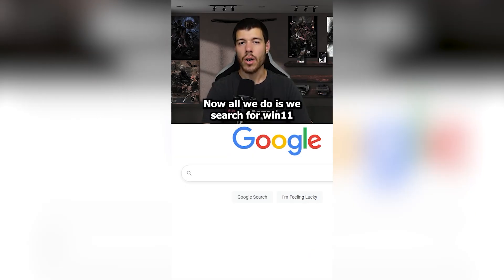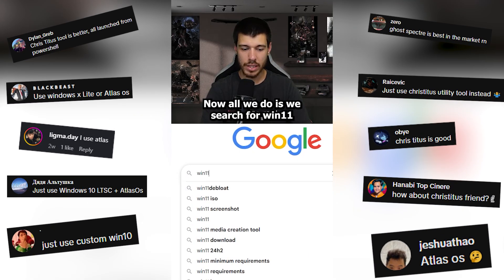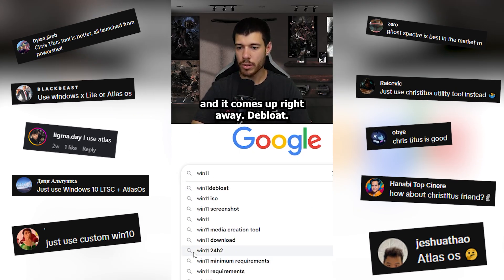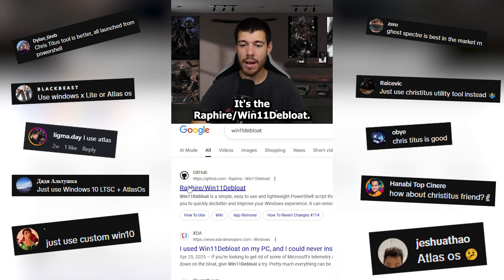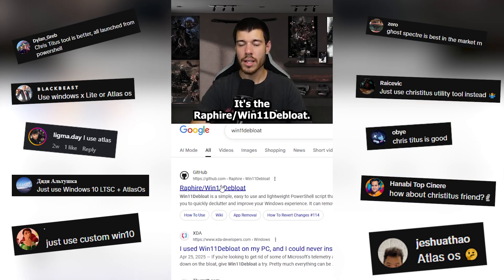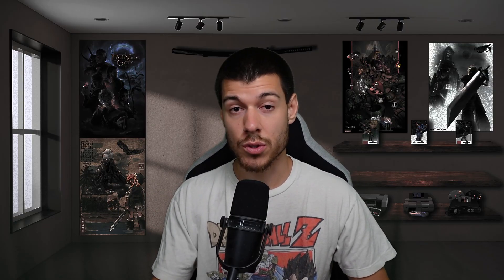I uploaded it to TikTok and Instagram as well, and I received multiple comments about alternatives to Win11 Debloat that people really stand by, and so this video is all about five alternatives to Win11 Debloat that you can try for yourself if you so choose.